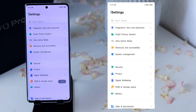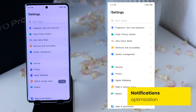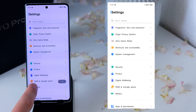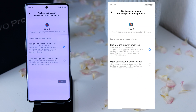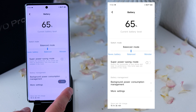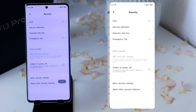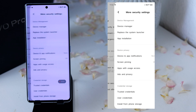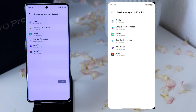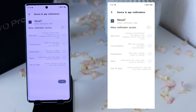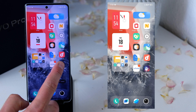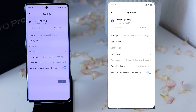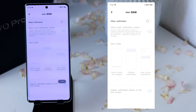The last tip is about notifications, because some customers report not receiving every notification. Go to Settings, Battery, Background Power Consumption Management, and search for the app you want. Click on it and activate High Background Power Usage so the app isn't closed in the background. Then go back and also go to Security, More Security Settings, where you'll see Device and App Notifications. Search for the app, click on it, and activate all the notifications. This will usually help you receive all notifications from the app. Also, click on the app icon, go to App Info, then Notification, and activate notifications there as well, including all modes for the home screen and lock screen.